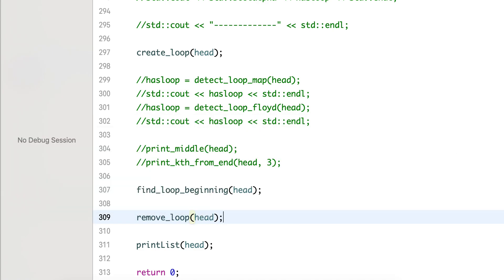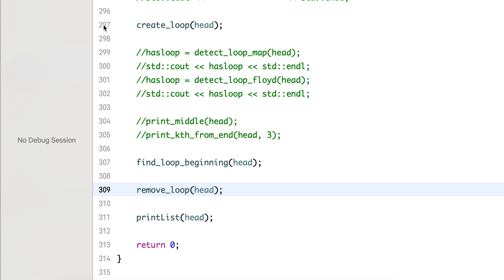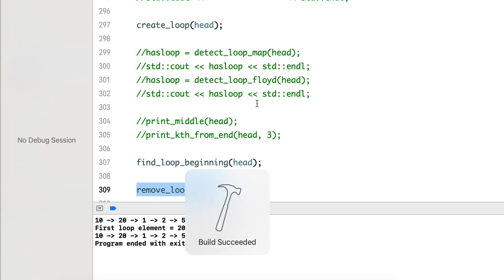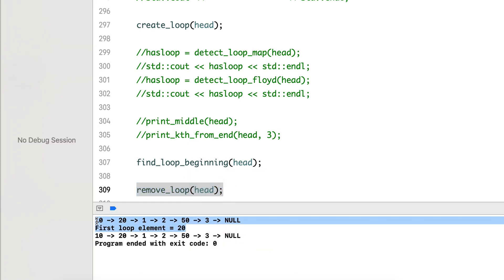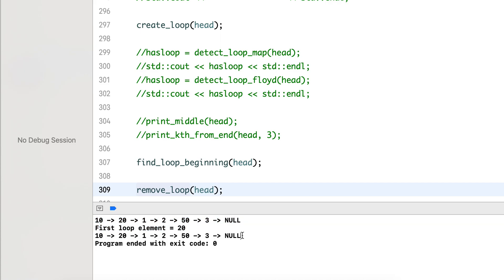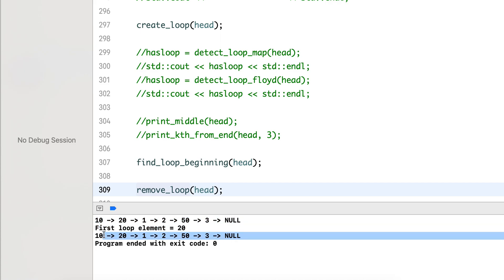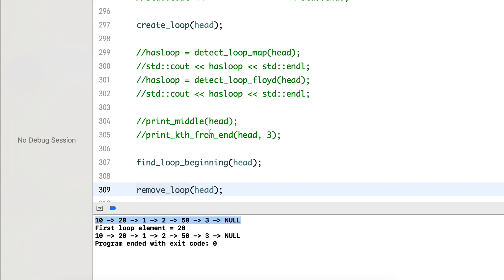Now I will call remove loop and then print the list. After creating the loop it printed that 20 was the first element. Now I remove the loop and then print the list — it removes the loop and we get back the original list that we had.